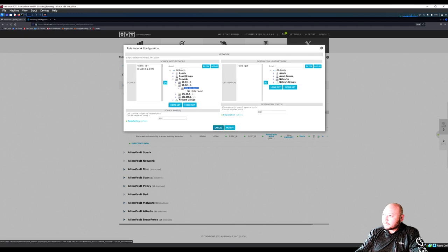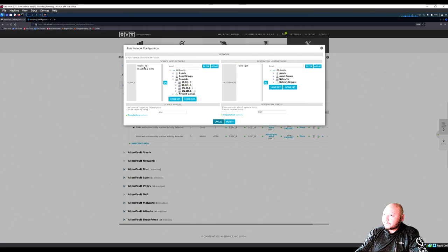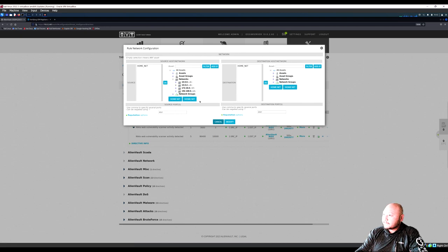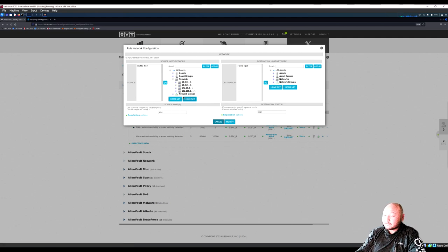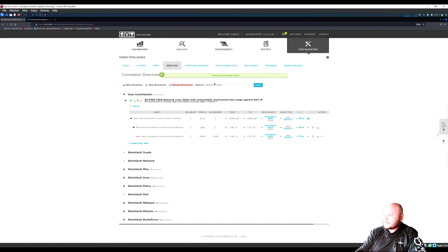Host not found — delete the HOME_NET entry since that's everything coming in from outside. Set the home net to everything internal — 'any' for ports. Click Modify so the source feeds into the destination which is our home network. This monitors everything on the internal network. Hit Save, then Reload All Directives.